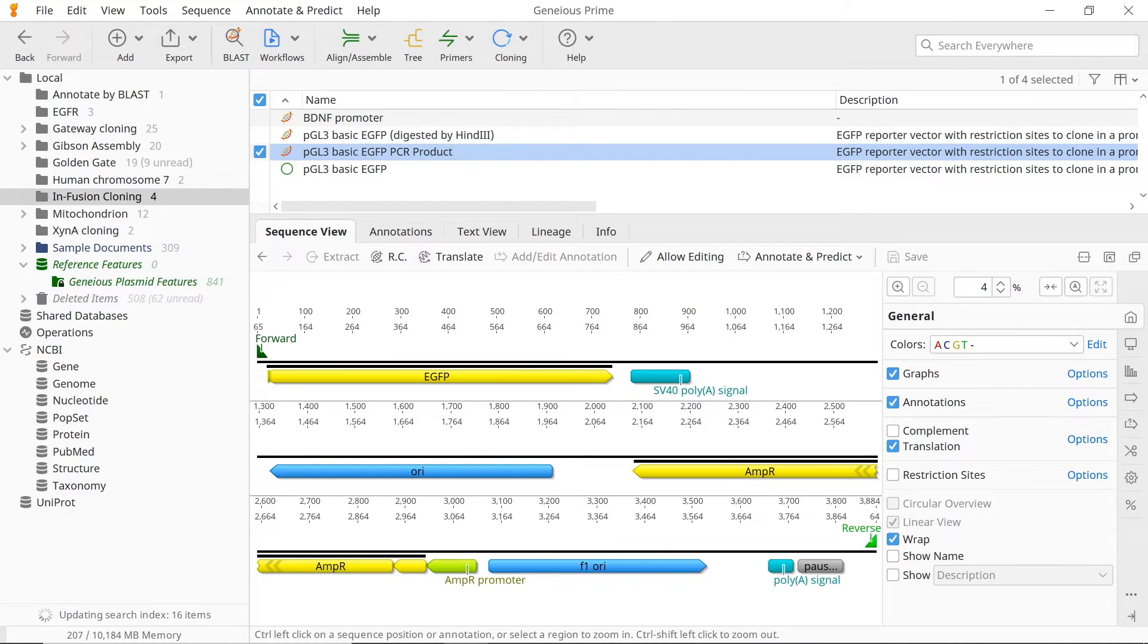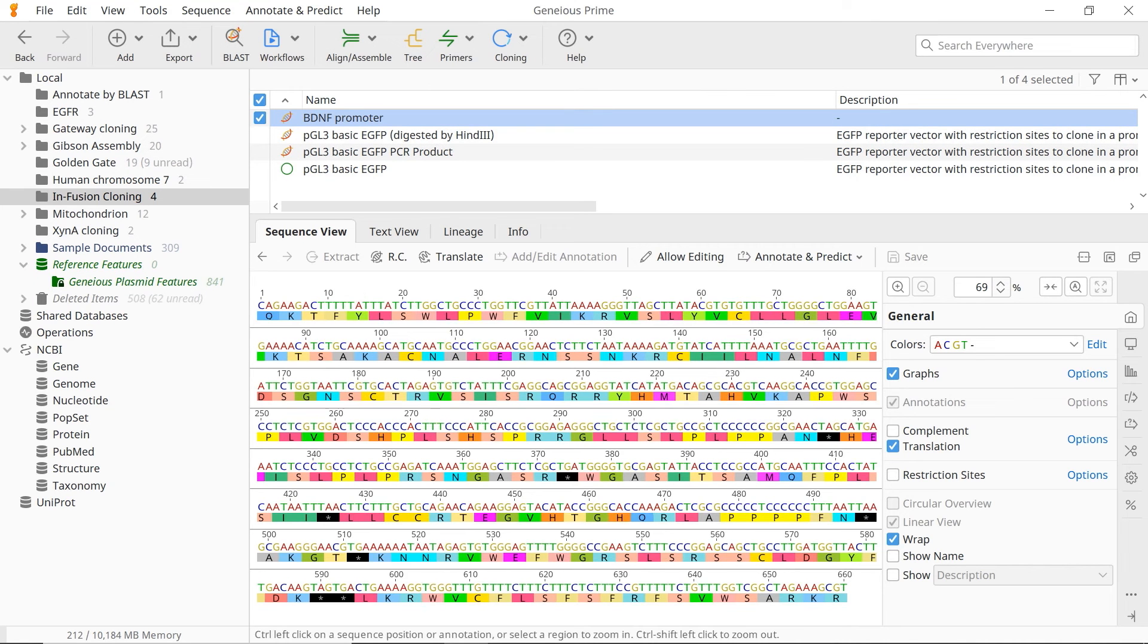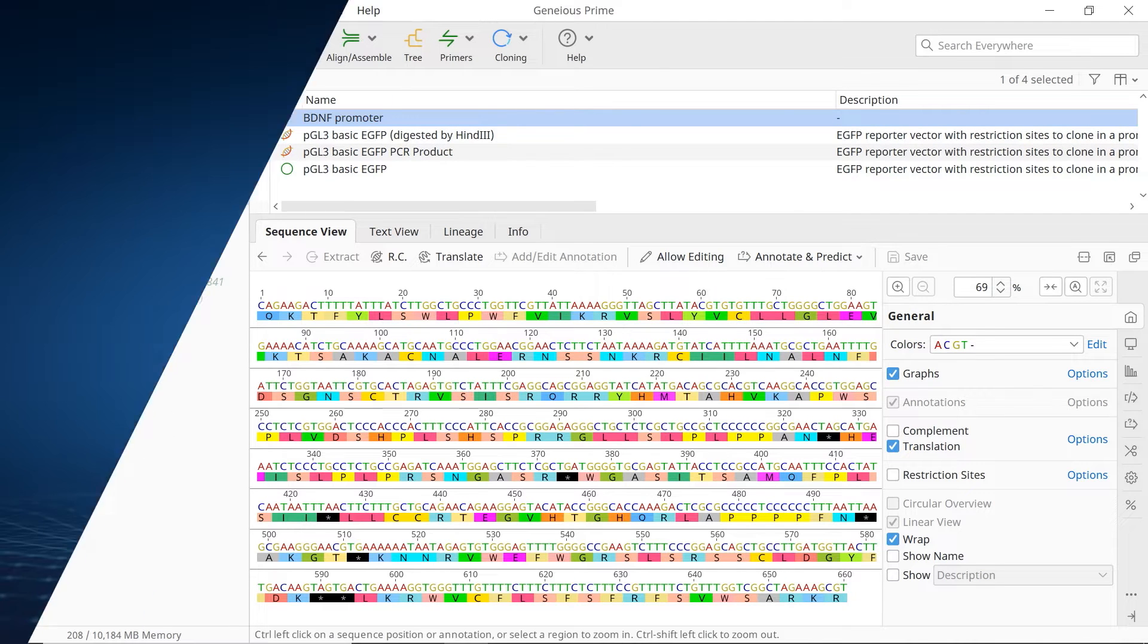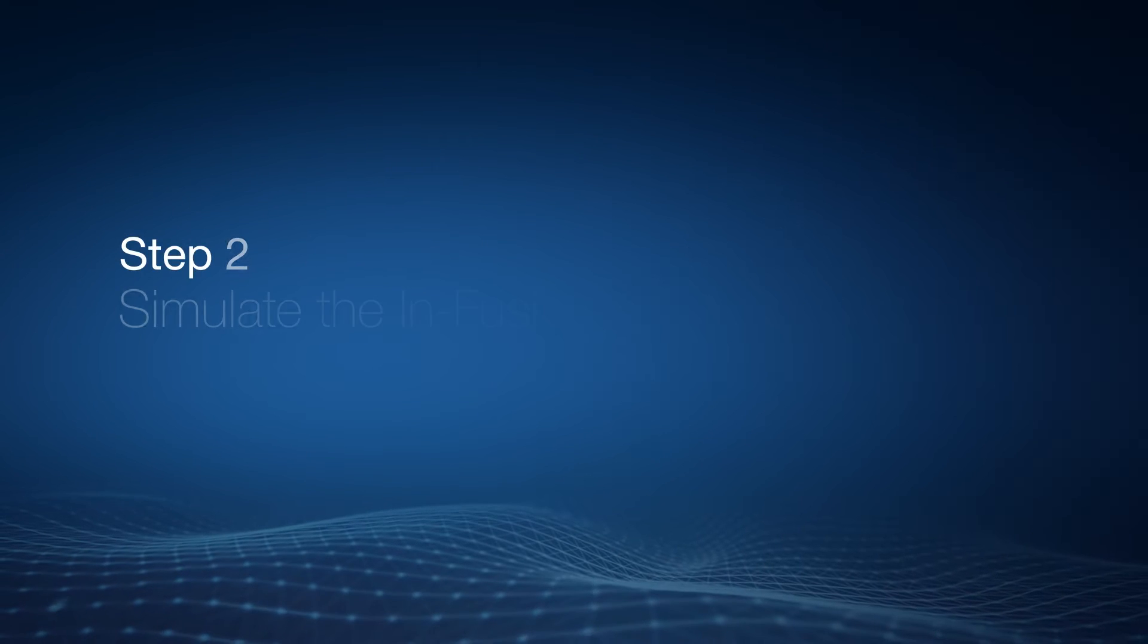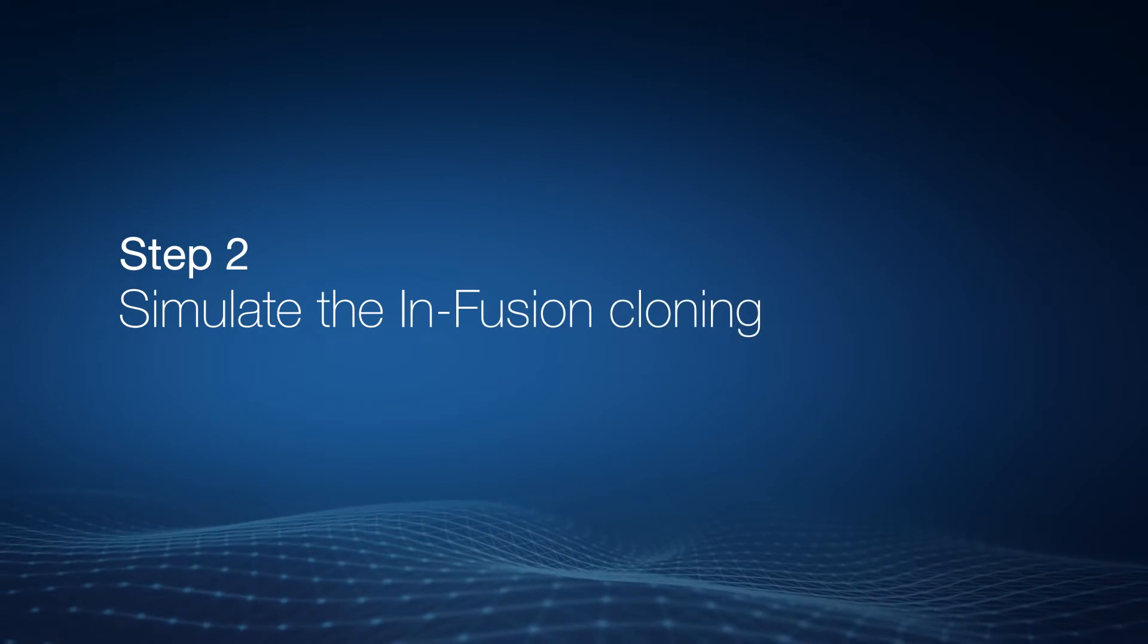And as well as a linearised vector, you will also require a file containing your insert. Now we're ready to simulate the infusion cloning reaction.